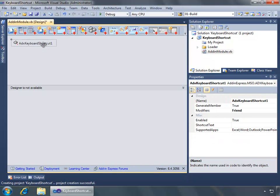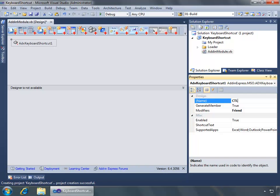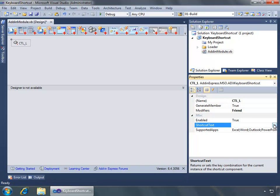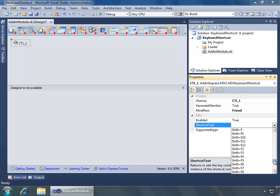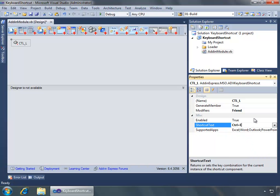I'll select the ADX keyboard shortcut 1 and change its name to 'Control_L'. Then I will go to the shortcut text property, hit the dropdown, and we can see all kinds of keystroke combinations we can choose from. I want to select Control L — I briefly showed Control E to demonstrate that you can also type the shortcut — but since I named it Control L, I will choose Control L and leave it that way.